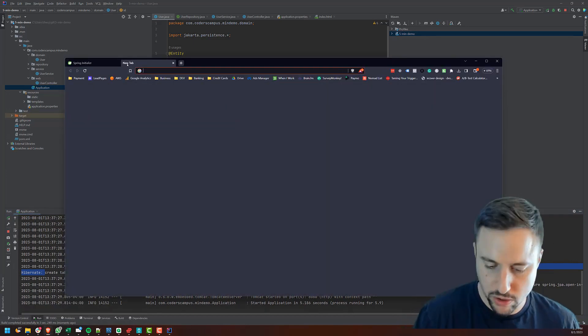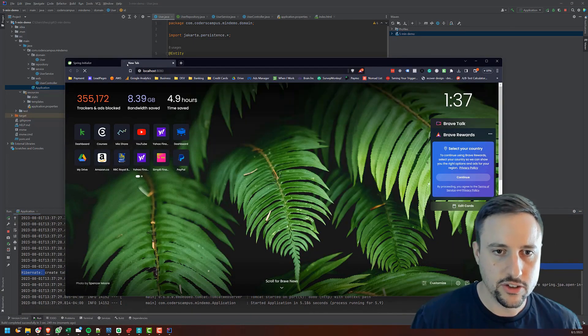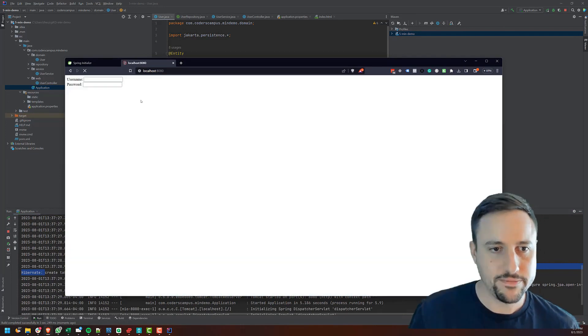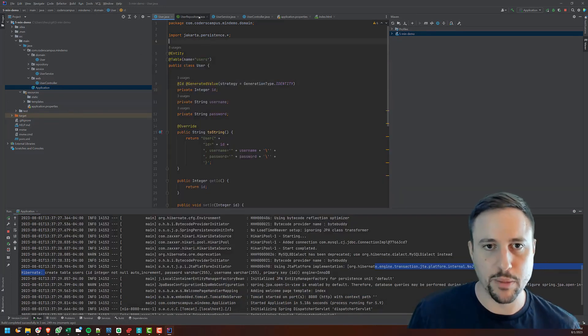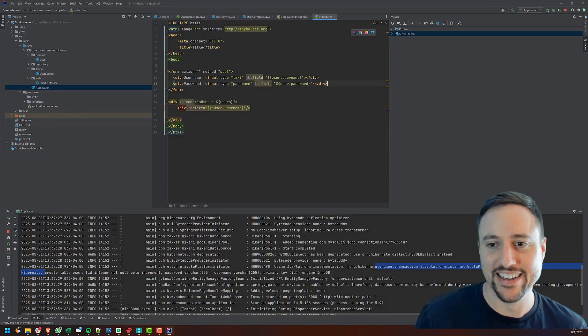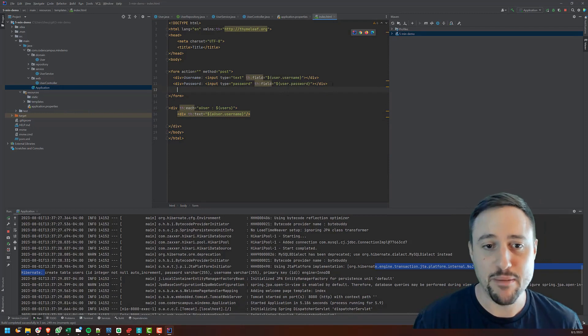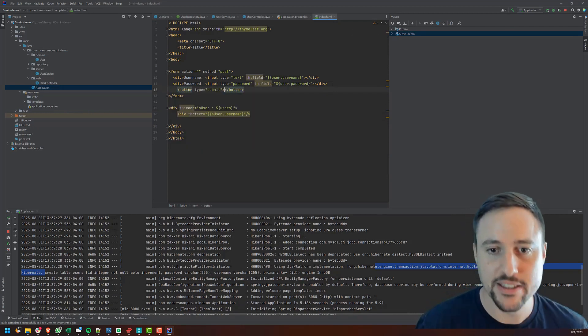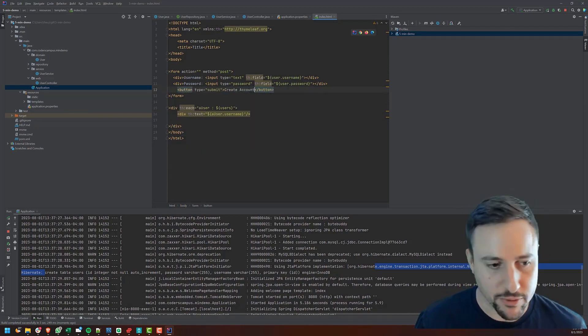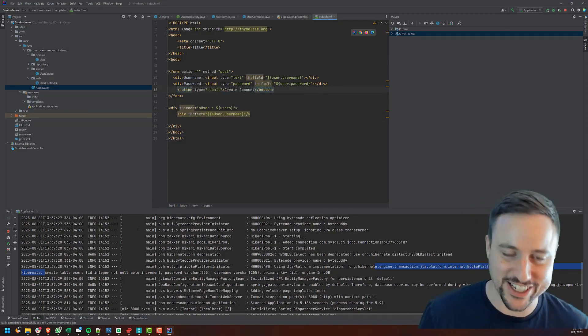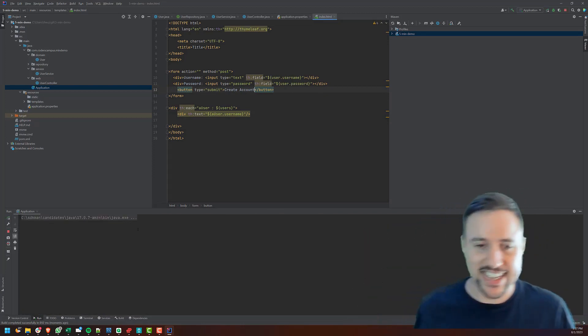Let's go in and go to localhost 8080. Just the root URL. So now I forgot to create the button shoot, you need a submit button. Again, not much time, button, submit, create account done. That was like another three seconds.